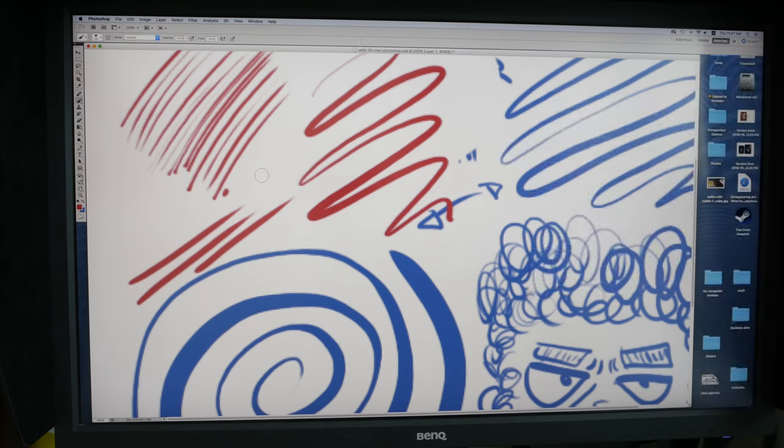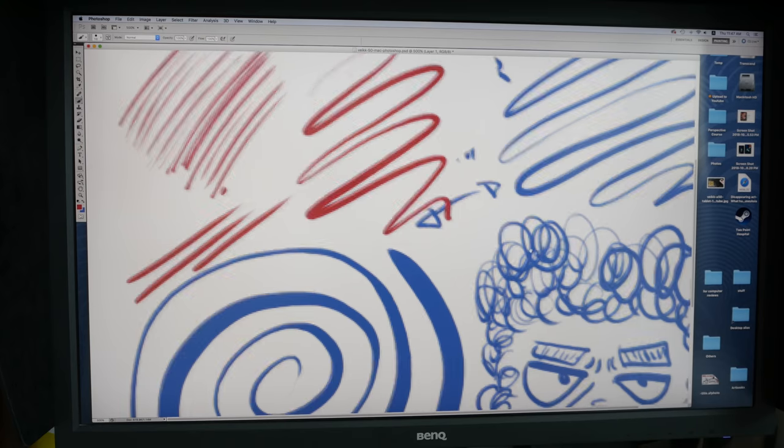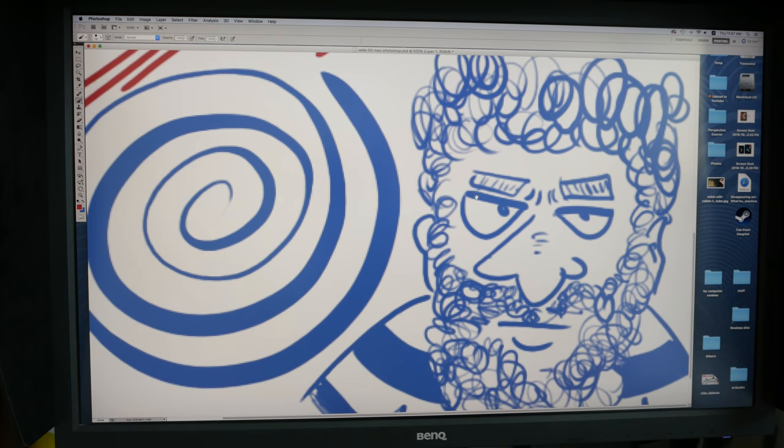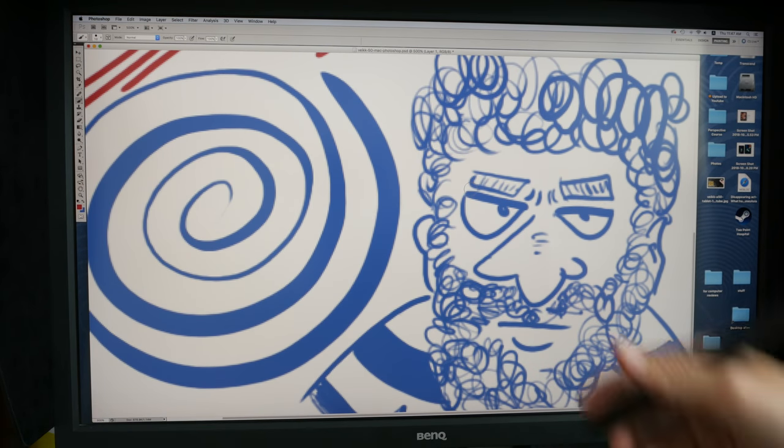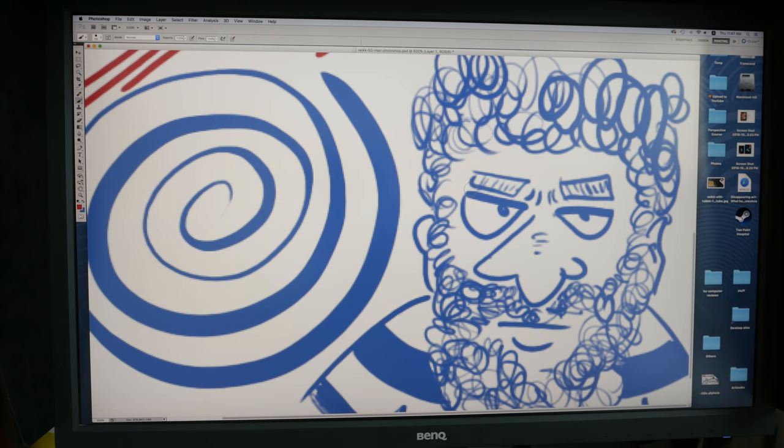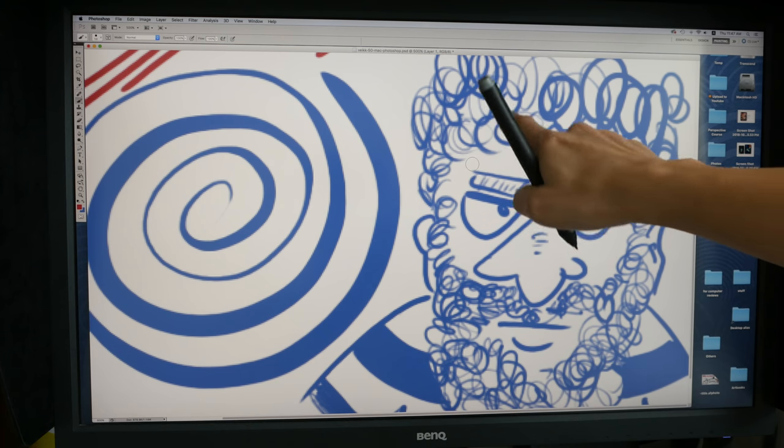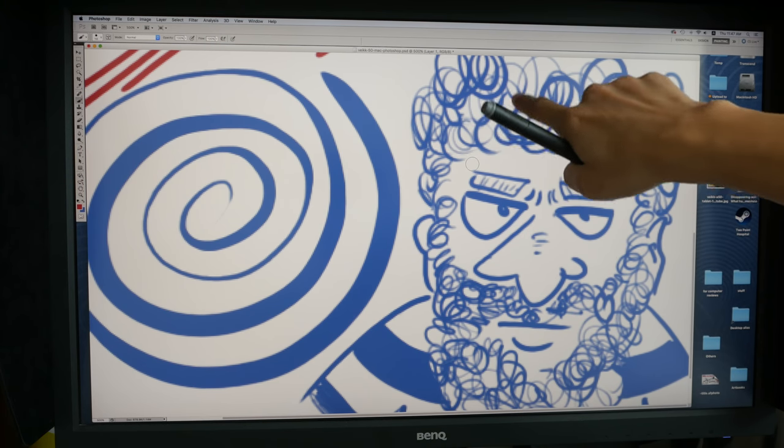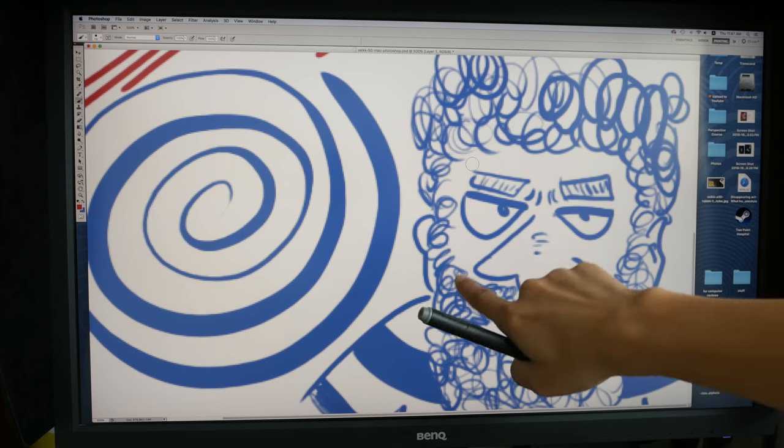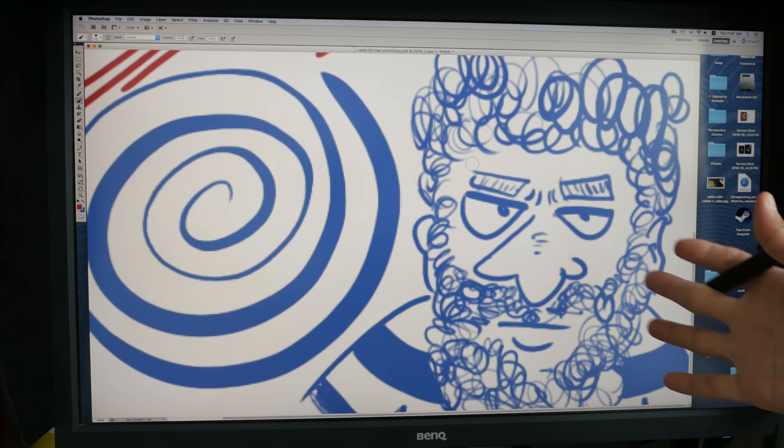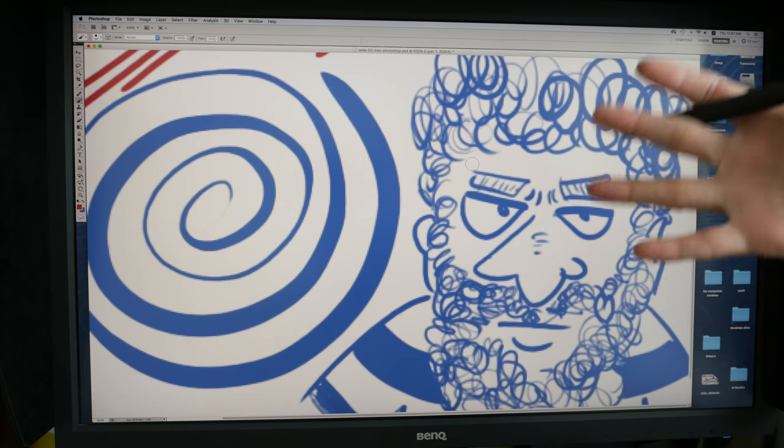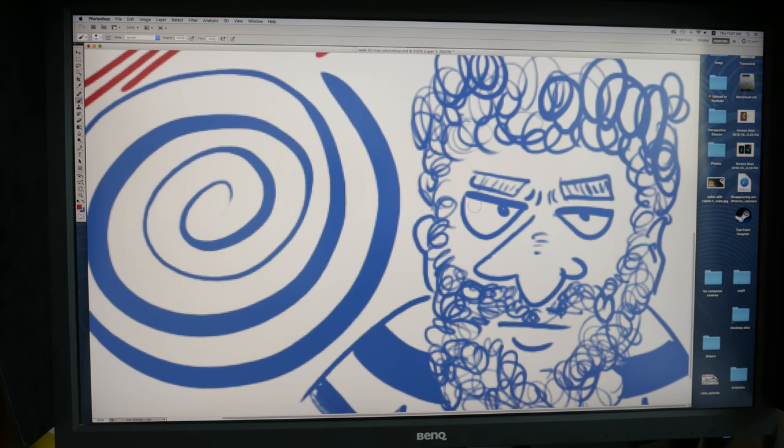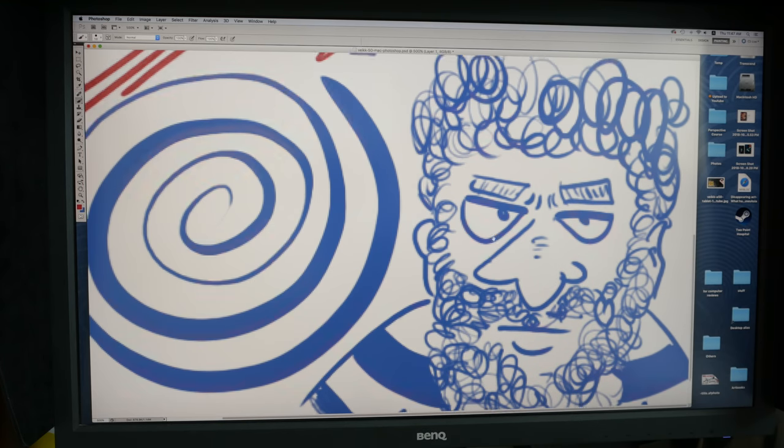And the other thing I look out for is how well the line tapers. With certain tablets, the lines, they don't taper gradually, they taper quite abruptly. But here you can see it tapers quite gradually. So this is very good performance. This is a cartoon character that I drew, so you can see the thin and thick lines here, and basically the lines, they come out just the way I want them to be.